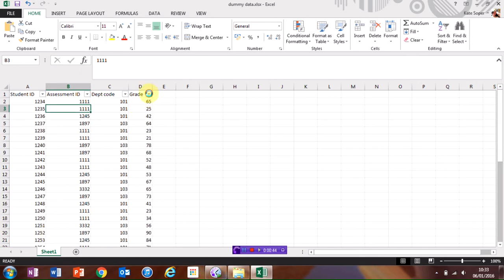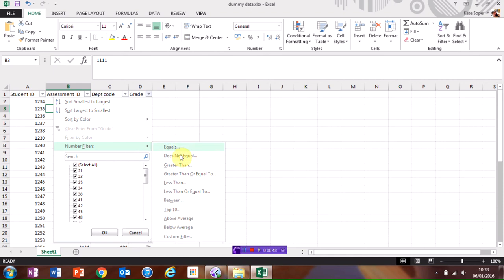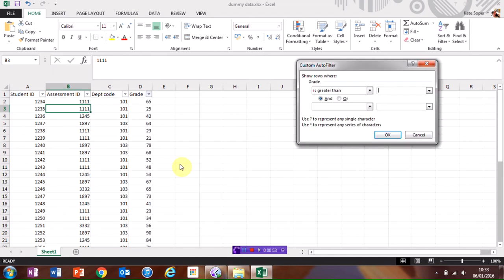To filter by numbers, click on the filter, choose Number Filters and I can then search for all the scores that were greater than 65.